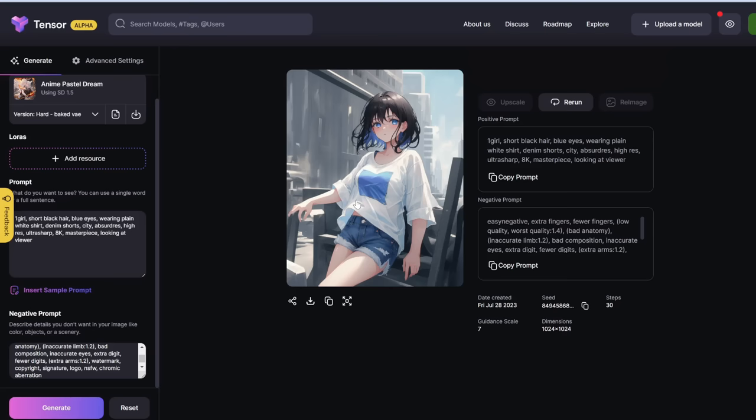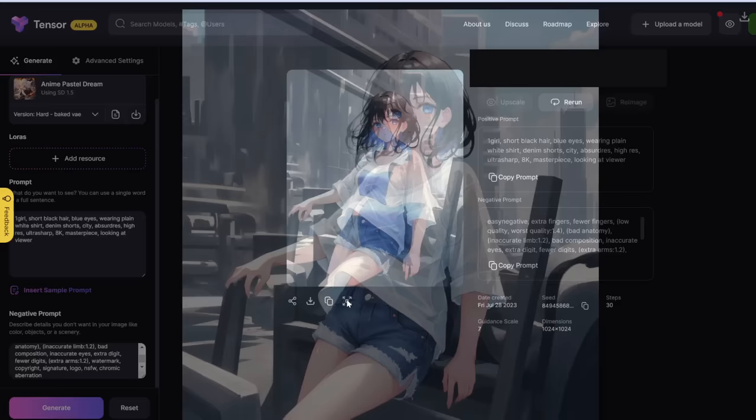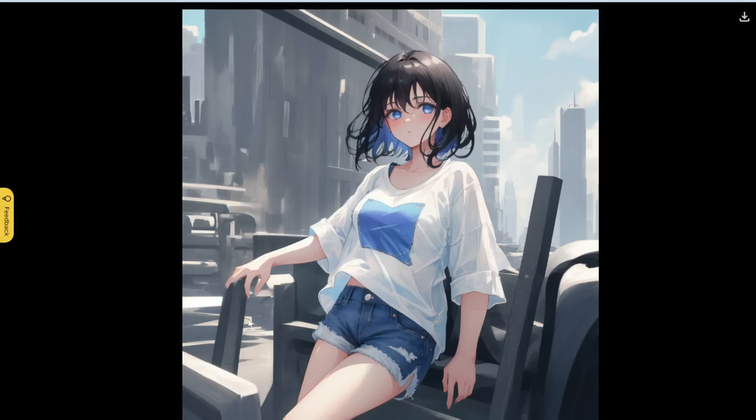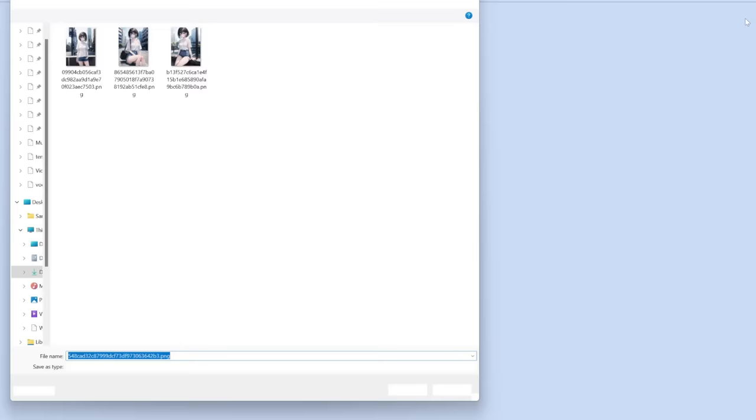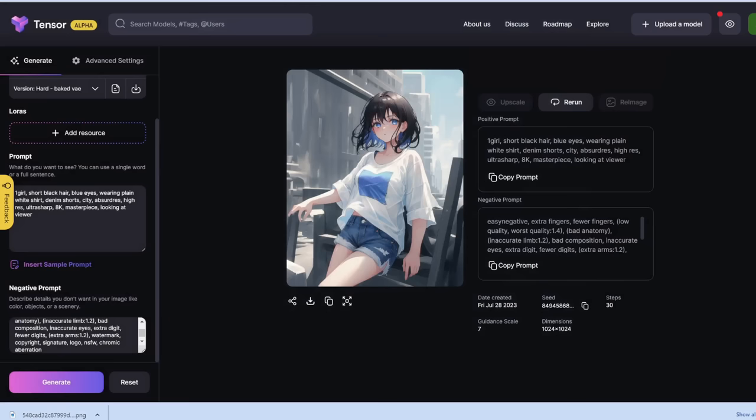We've just generated this one — let's expand it and see what we get. Overall, the fingers are kind of weird, but there are five fingers. This is in the pastel style we chose from the base model. To download it, you can just click here. You can also share it on other platforms.